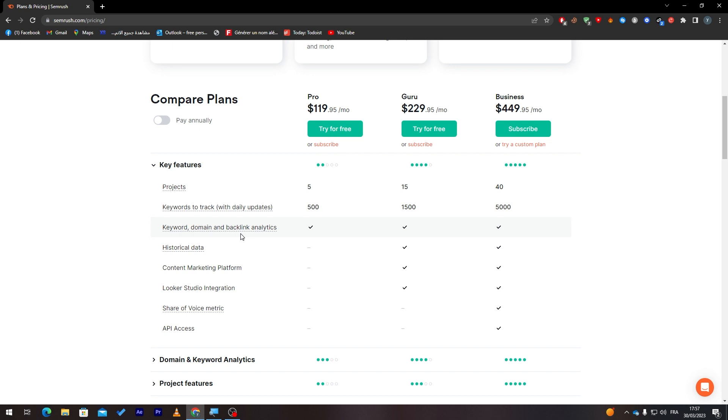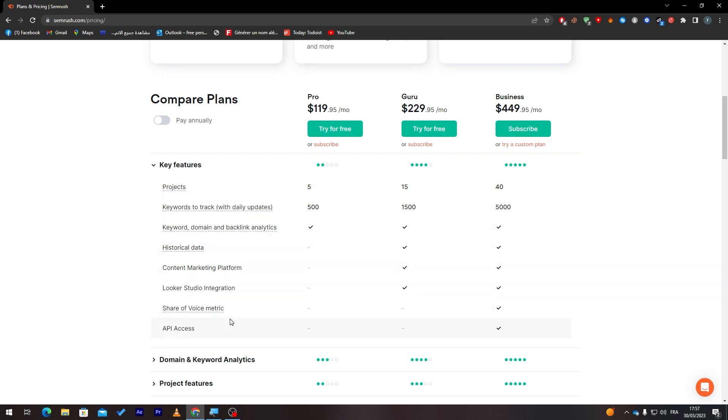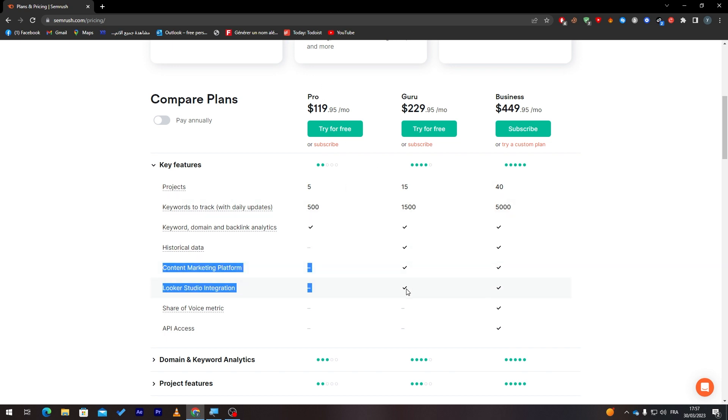It has keyword domain and backlinks analytics, but the other ones don't have it. The Guru has all the Pro features plus three other features. The Business one will have everything.